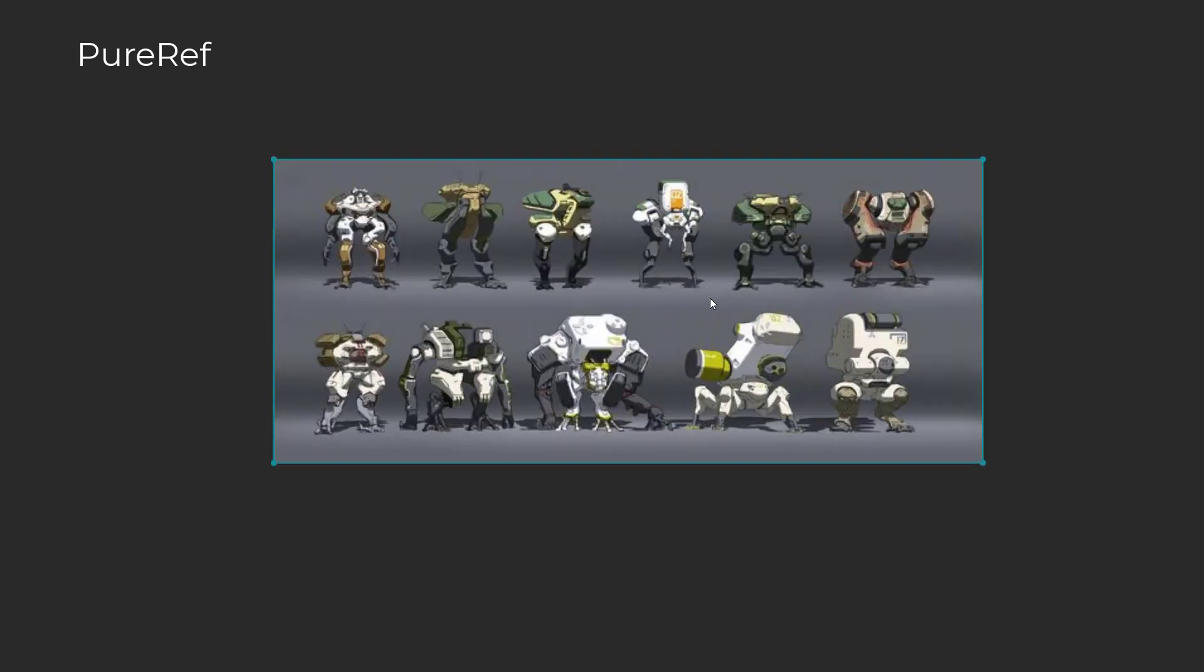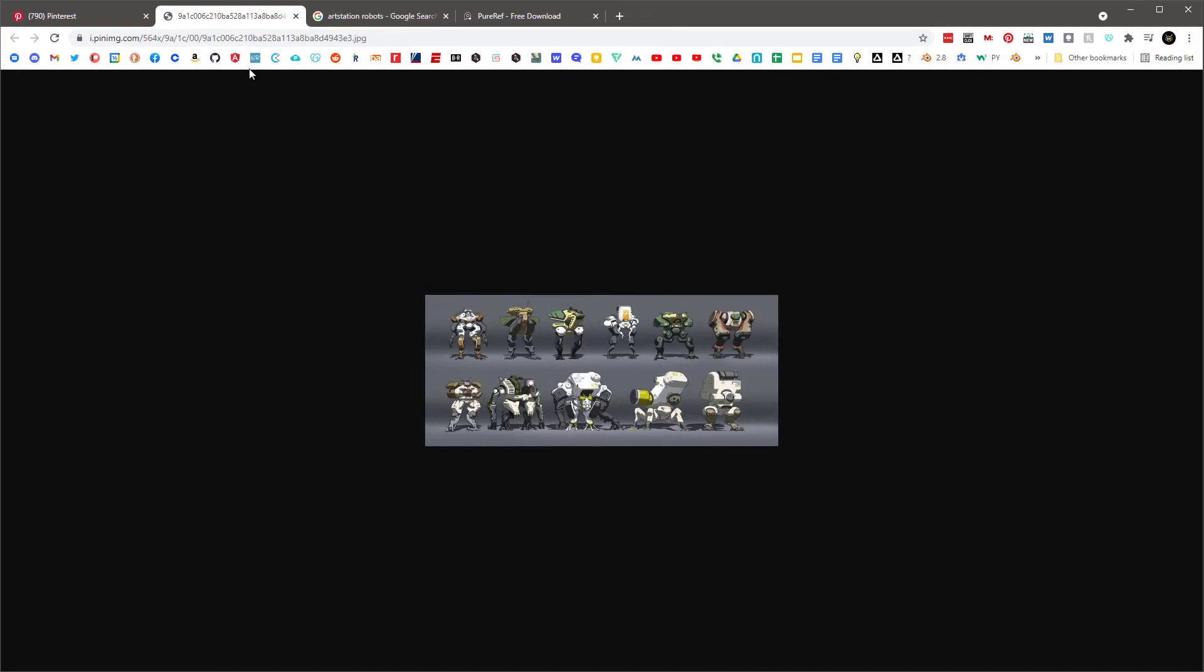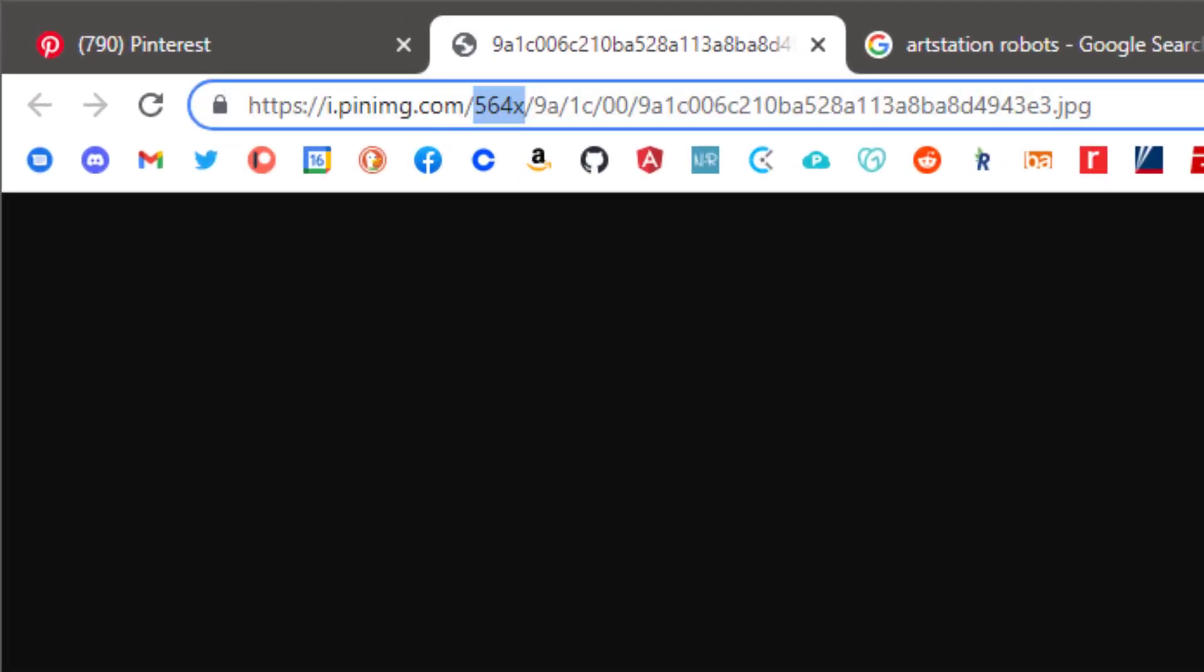I'm going to zoom out a little bit. Actually, let's just shrink it down a little bit, something like this. Now I'll go back here and see over here it says 564. Pinterest creates thumbnails at 564 pixels wide, and that's what we're seeing here.